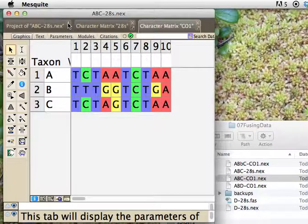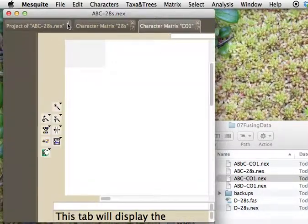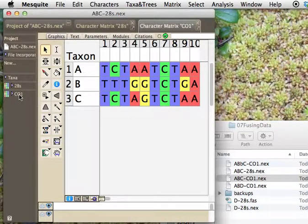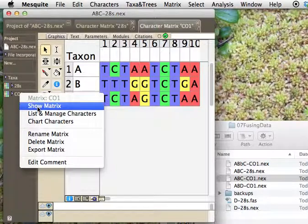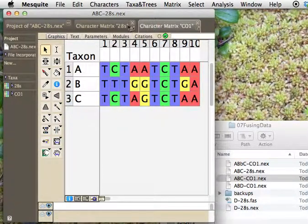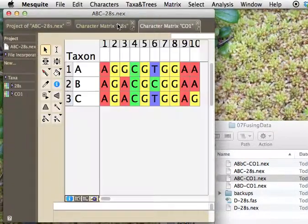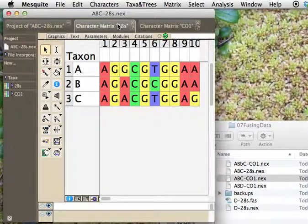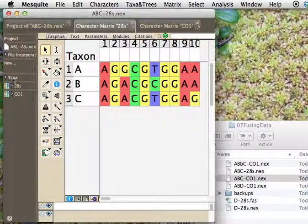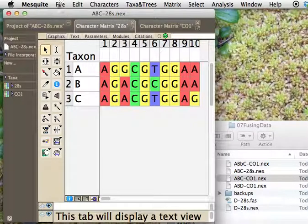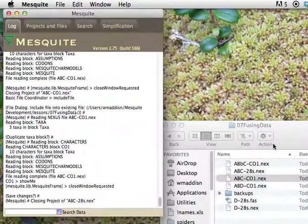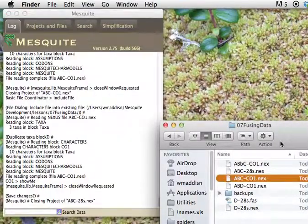And we look to see what we've got, and indeed we've got the two matrices now. Here is the CO1, and here is the 28S. So we've succeeded in getting them both, and they're listed as the same set of taxa. That's all fine and good.